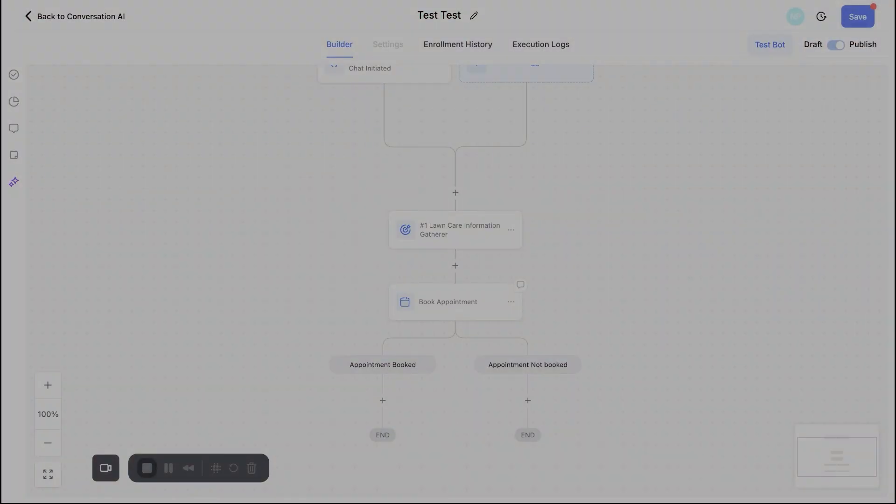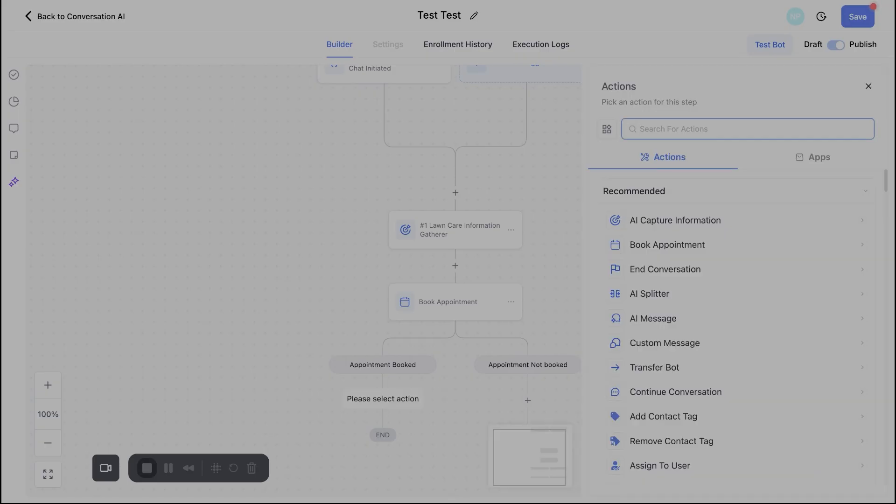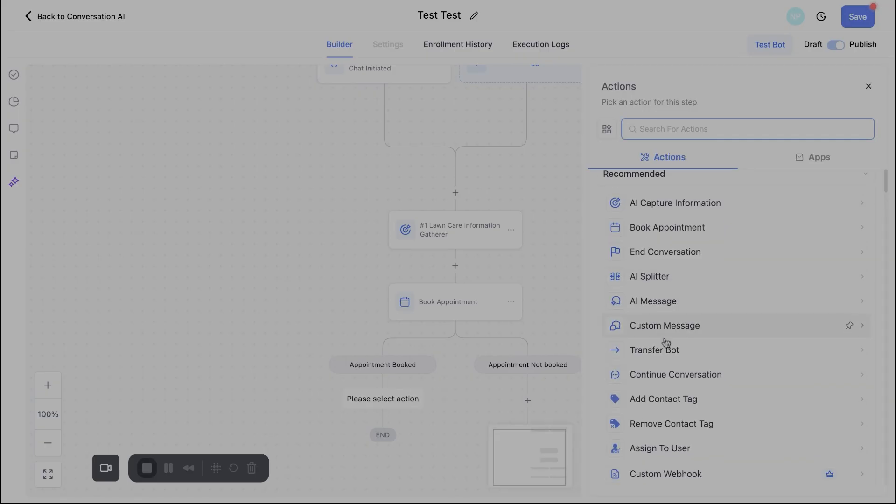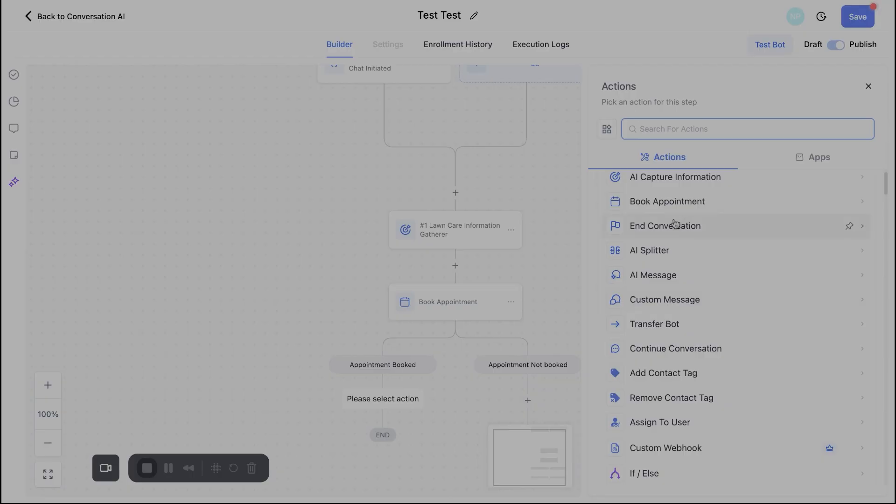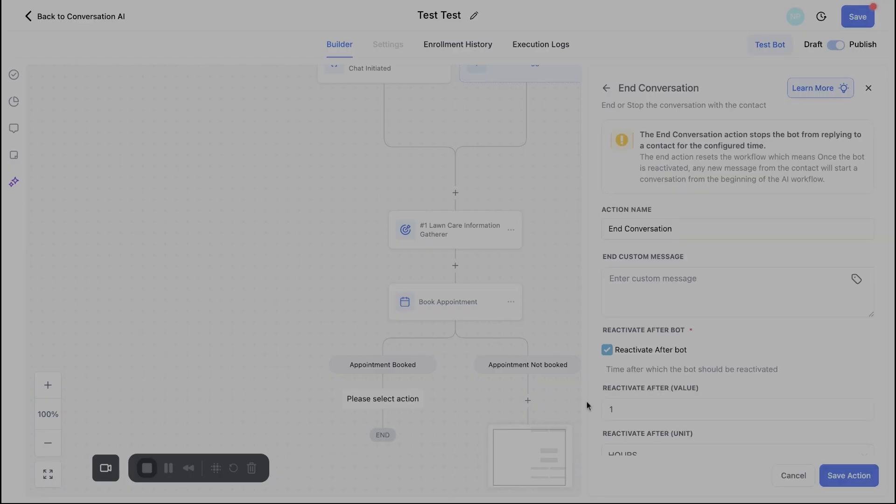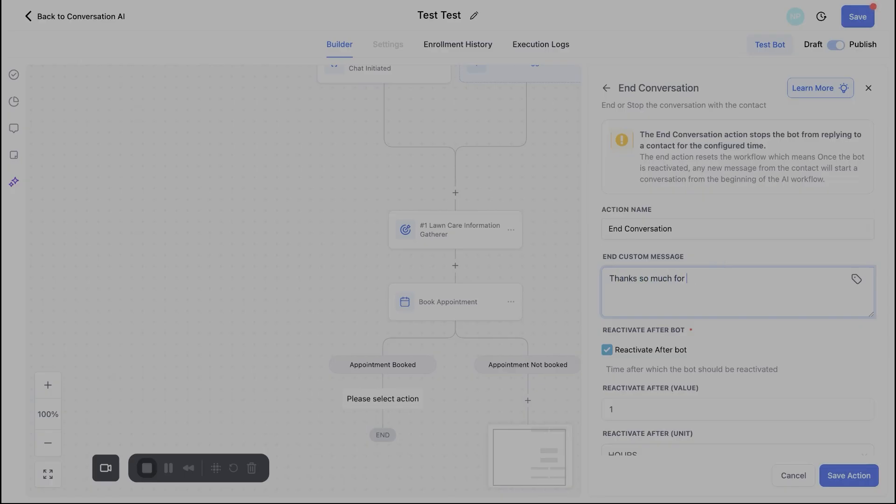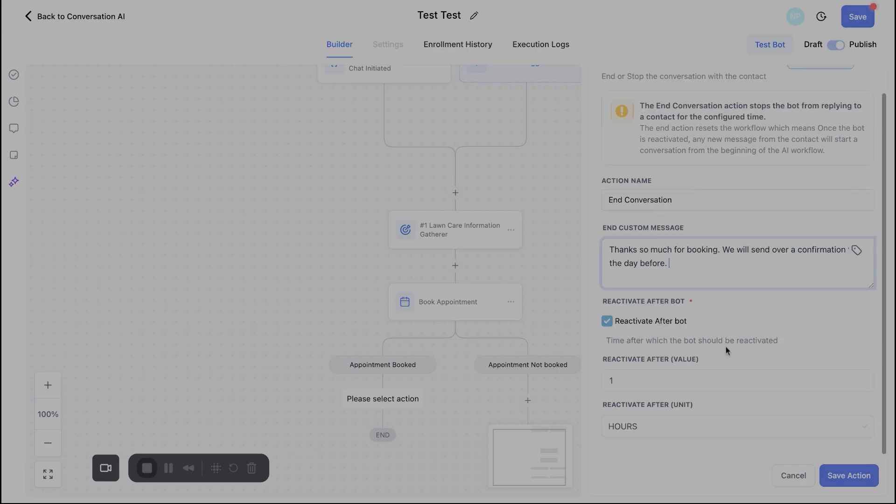So you'll notice here once we prompted the bot to book an appointment, it's going to branch out into two different categories, appointment not booked and appointment booked. So let's go ahead and go under the appointment booked category and go to the next thing on our list here, which is ending the conversation. So for this example, let's say, you know, lawn care company, the bot books an appointment with this customer. What we can go ahead and do here is we can give a custom message to end this off. So maybe we say something along the lines of like, thanks so much for booking. We will send over a confirmation text a day before. Just as an example.